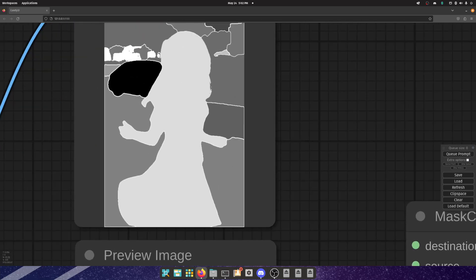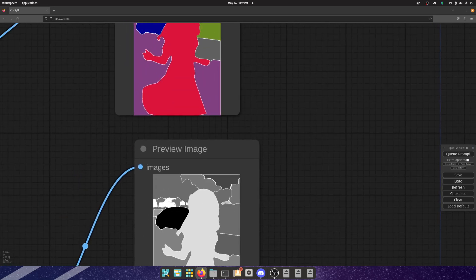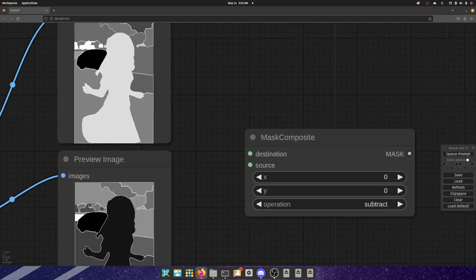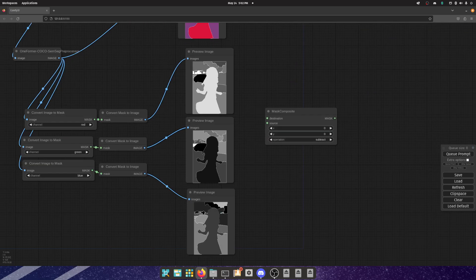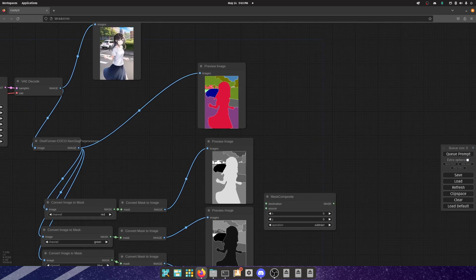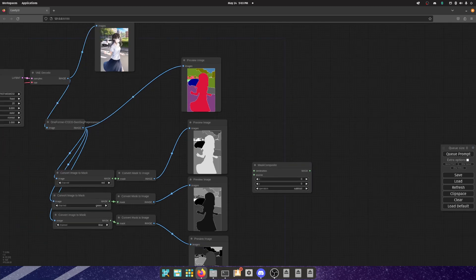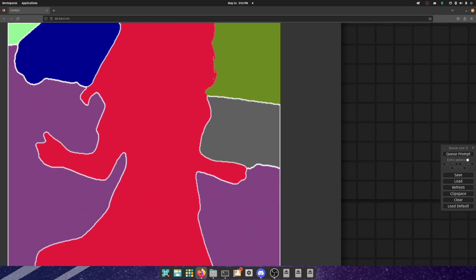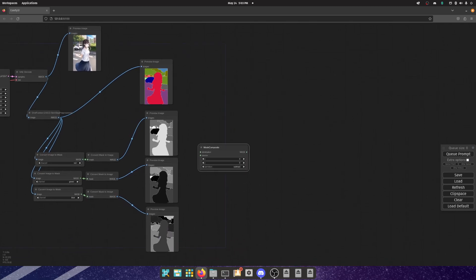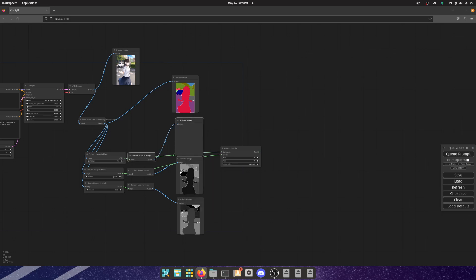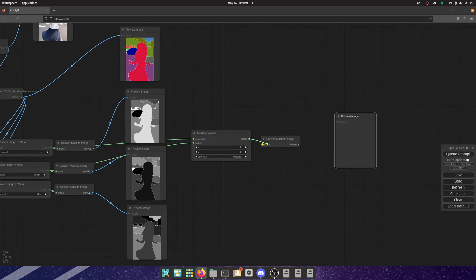It separates them into grayscale, converting from a three-dimensional array into a one-dimensional float — instead of RGB it's just gray, it's either a one or a zero. Now we have a single float number and we're able to do math with it. We need to subtract the green and the blue from the red. So we take the red channel and subtract the green — subtract — and then we want an image preview so we can see what we're doing, because doing math with colors is not intuitive.